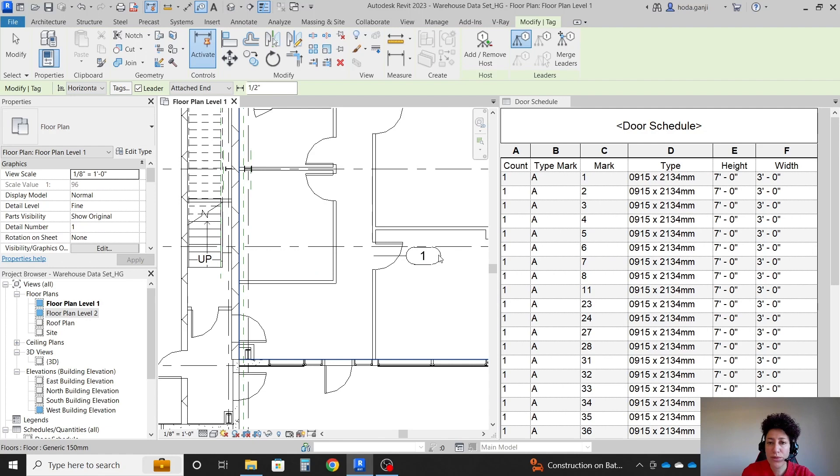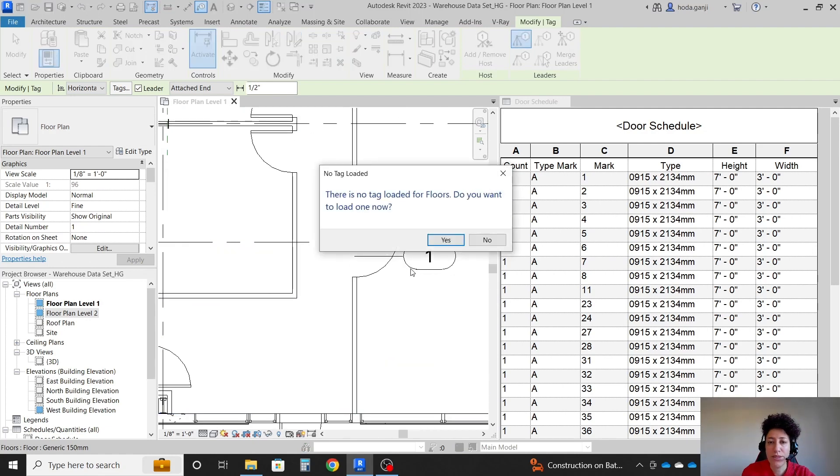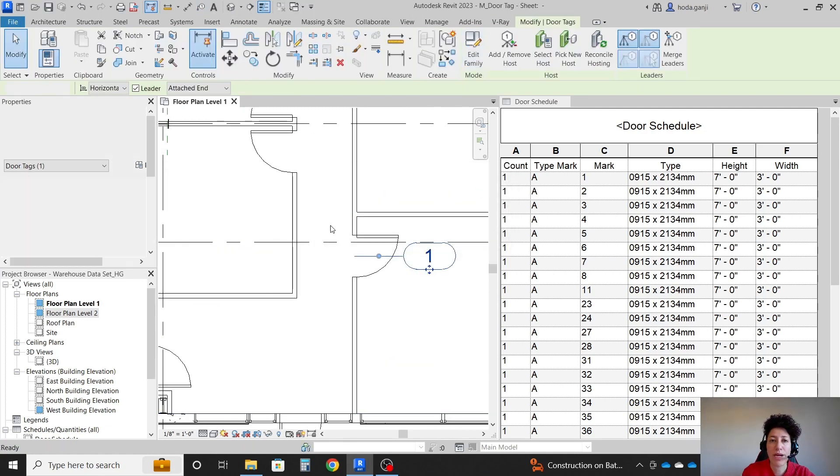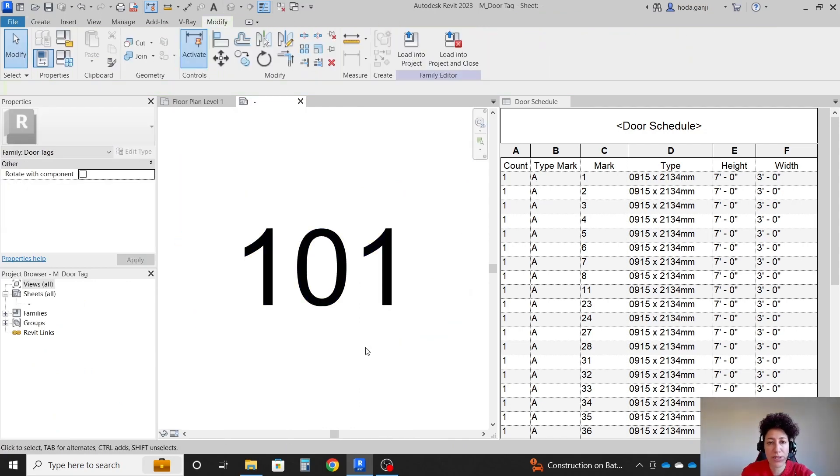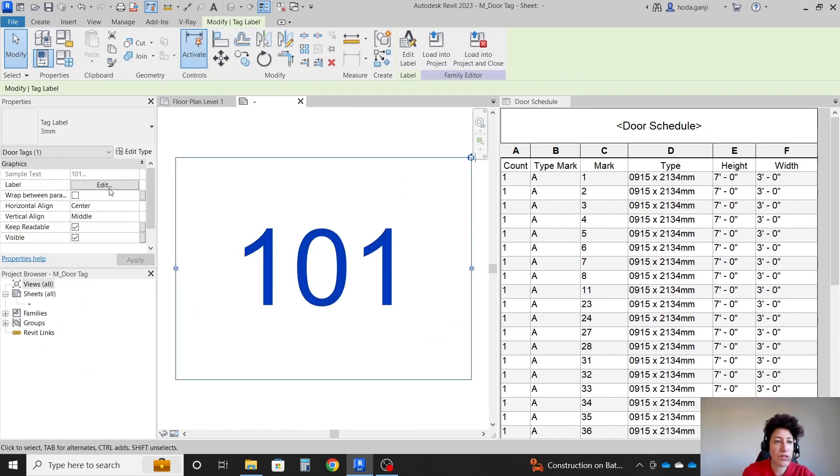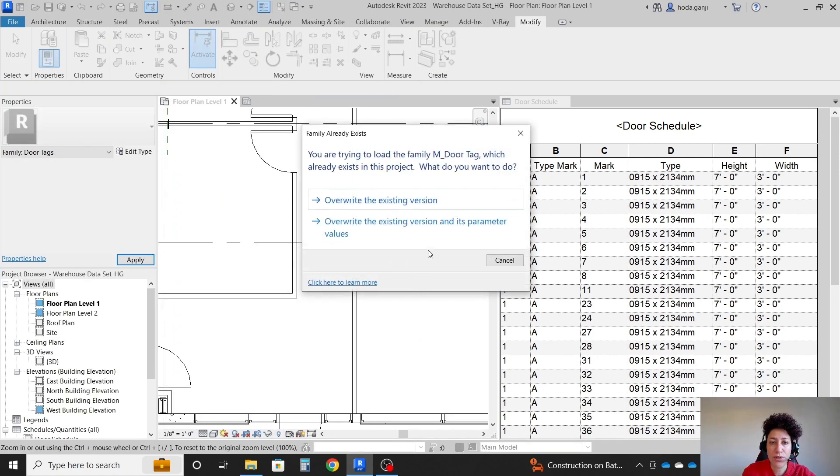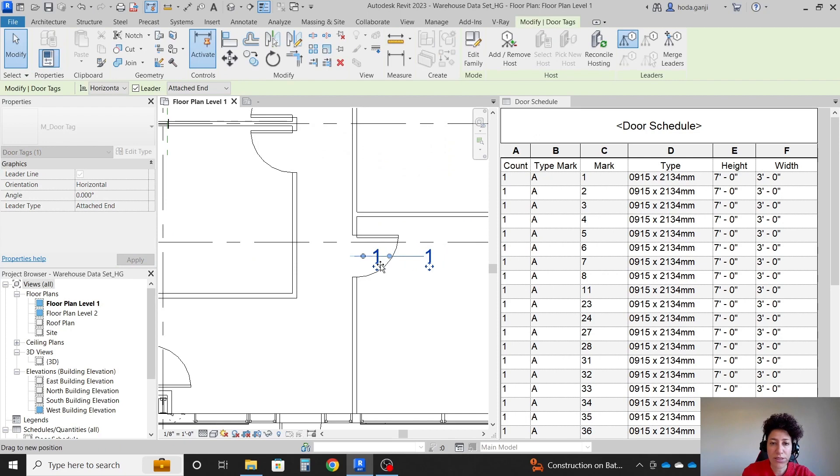By the way, if you don't want to see that ellipse, of course, you can always go back to edit family. For instance, I'm going to hit tab, erase this. You can also change the size of the text, load it into project, override the existing, and that's how you can change it. You can also remove the line here.